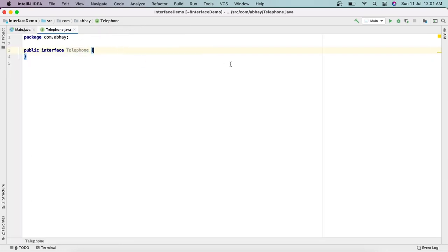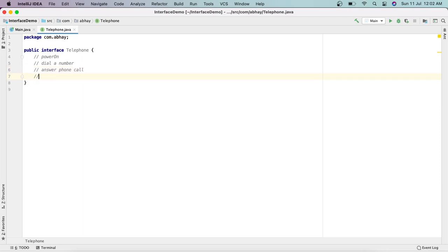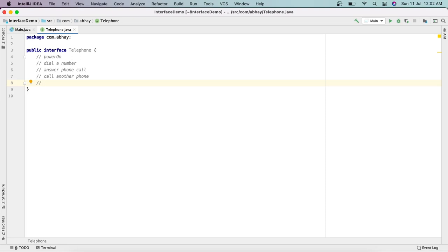Here we have this interface called Telephone. What are the things we have in a telephone? First, we'll check if the power button is on — that means the telephone is connected to power or not. So the first thing is power on. The next thing is we can dial a number. We can also answer a phone call, call another phone, and check if the phone is ringing.